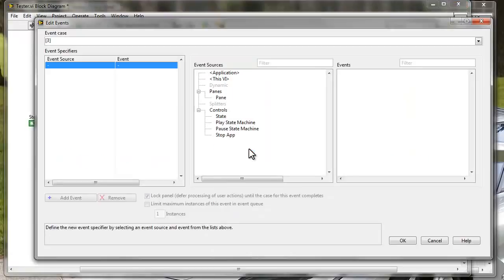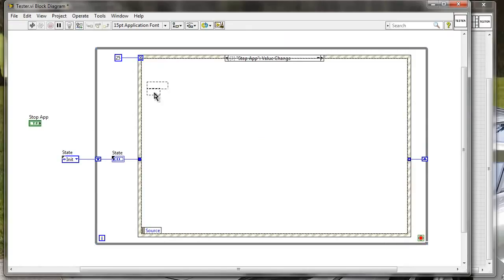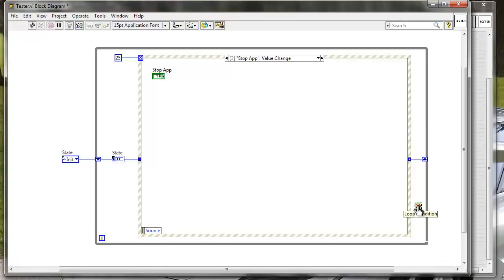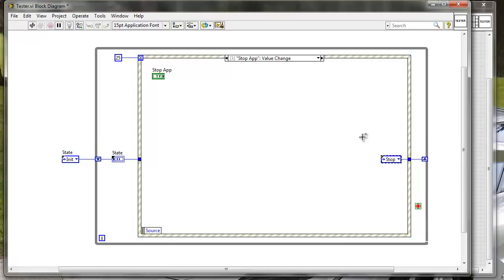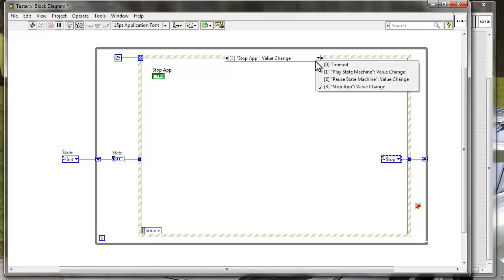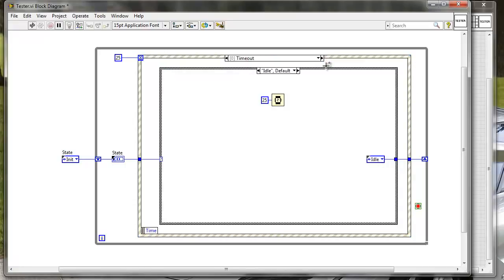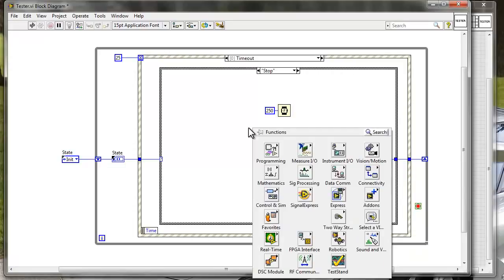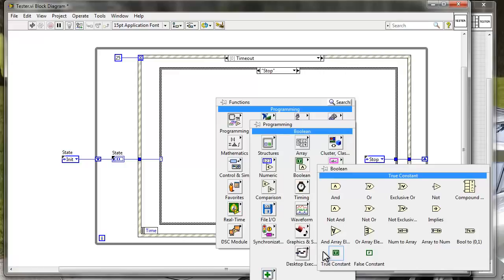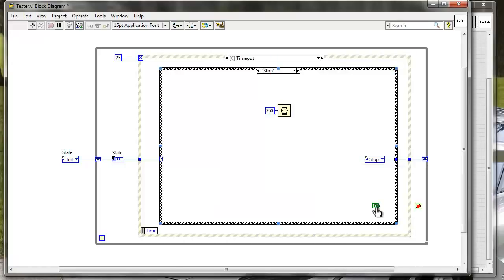Now let's add just stop - stop application. In the stop application, I don't actually want to write directly to the loop termination condition. I actually want to go to stop state, and I want the stop state to handle all of the de-initialization which is required for my application to safely shut down. The only thing I need to do in the timeout case is just go to stop. I need to provide a boolean constant - programming, boolean, and true constant - and wire this true constant to the termination of the loop.